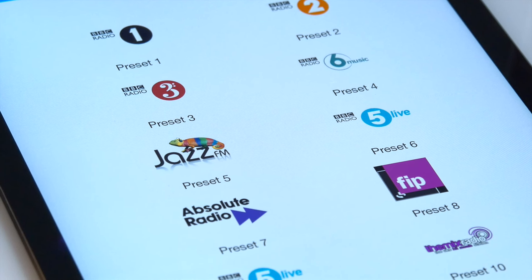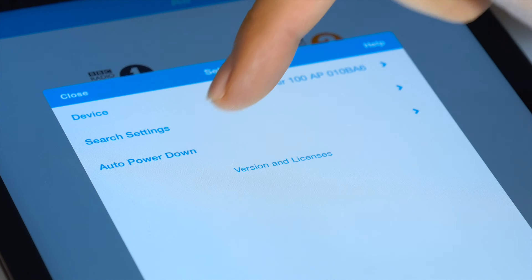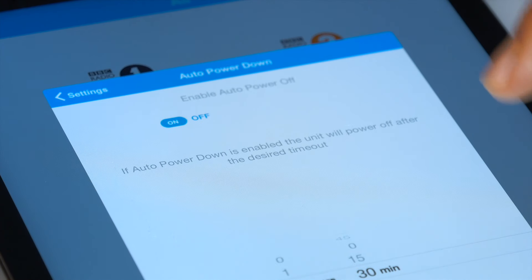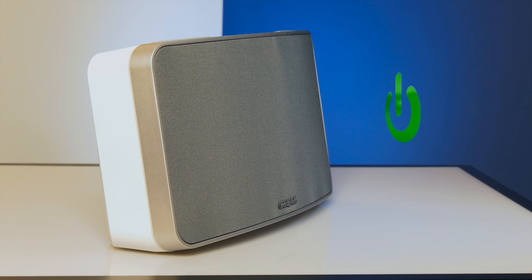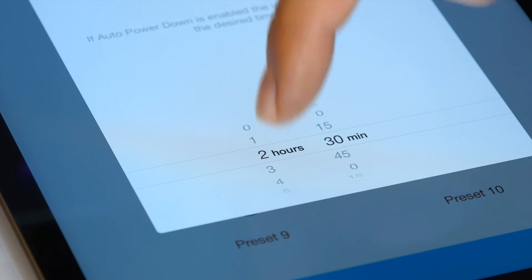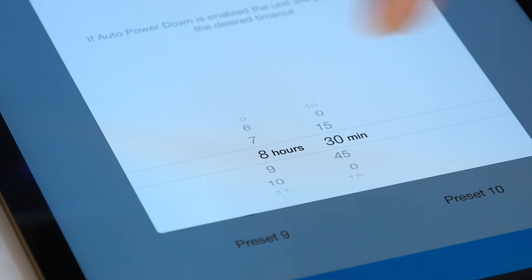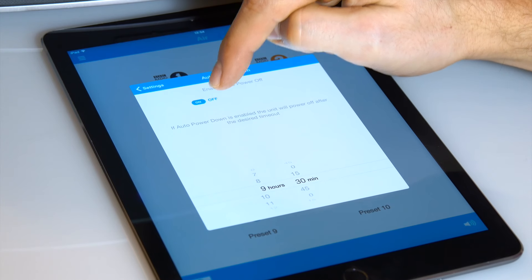Your Air speaker also has an environmental feature called Auto Power Down. This feature automatically switches your speaker off after a period of inactivity. In the settings menu, you can increase or decrease this time, or switch this feature off altogether.